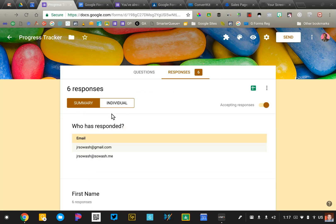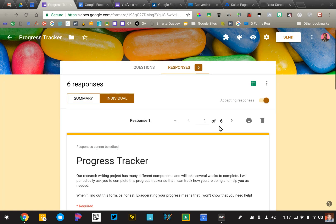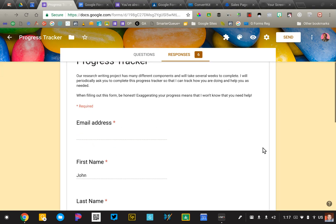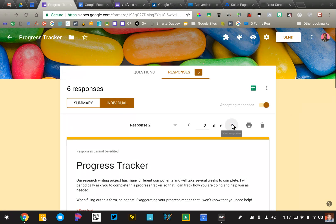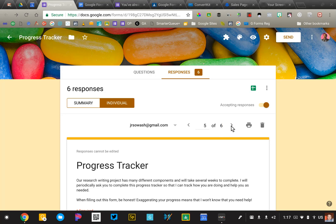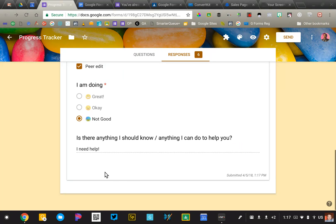I can go into the individual responses, flip into the last person who took it, go to number six. And that will show me what I just did is I need help.